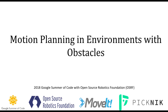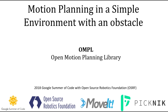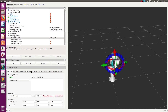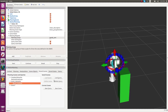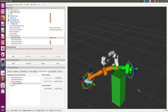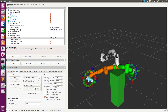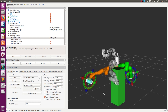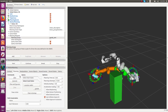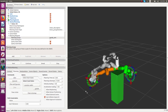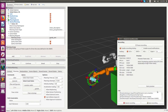Now we move on to demonstrating motion planners being used with obstacles. First we demonstrate OMPL being used with a single obstacle in the scene. The query remains the same for each of the motion planners. The path is pretty good for OMPL and it is obstacle collision-free.